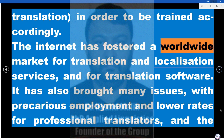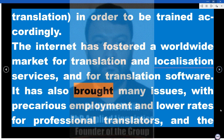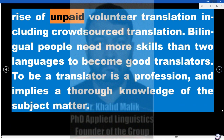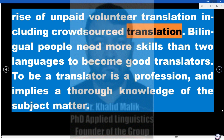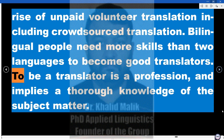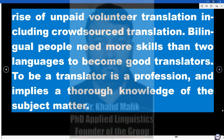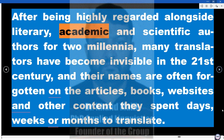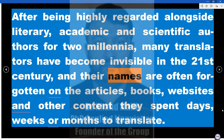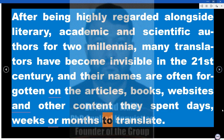The internet has fostered a worldwide market for translation and localization services, and for translation software. It has also brought many issues, with precarious employment and lower rates for professional translators, and the rise of unpaid volunteer translation, including crowdsourced translation. Bilingual people need more skills than just two languages to become good translators. To be a translator is a profession and implies a thorough knowledge of the subject matter. After being highly regarded alongside literary, academic, and scientific authors for two millennia, many translators have become invisible in the 21st century, with their names often forgotten on the articles, books, websites, and other content they spent days, weeks, or months to translate.